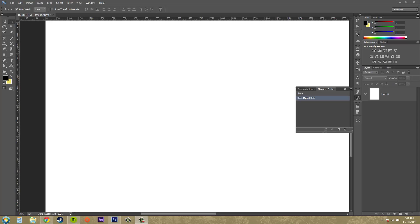Hey everybody, welcome to another Photoshop CS6 tutorial. I'm your host Buddy Blackford and today we're going to start working with text styles — not talking about fabrics or cottons, but paragraph styles and character styles. These basically hold information containing settings for fonts you want to save. A paragraph style is a group of paragraph format settings applied to text, and a character style is a group of format settings applied to text as well.